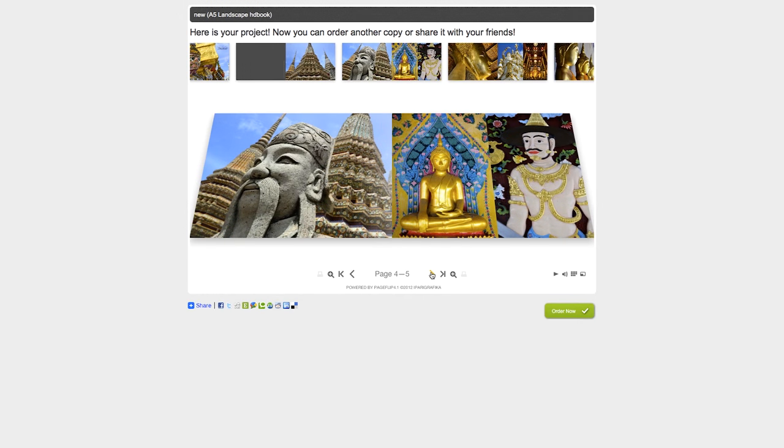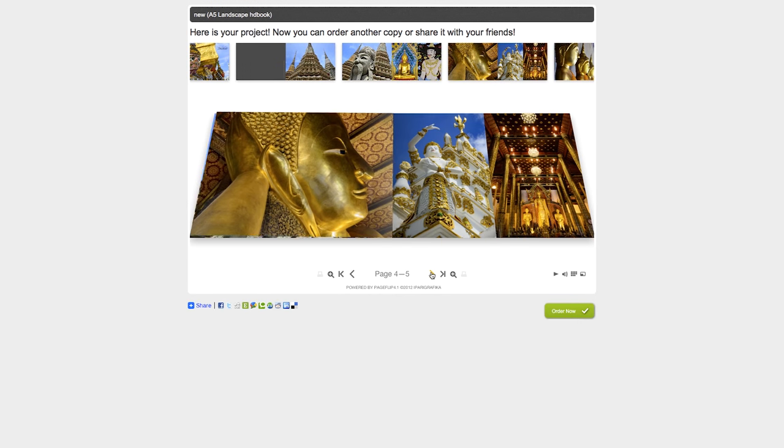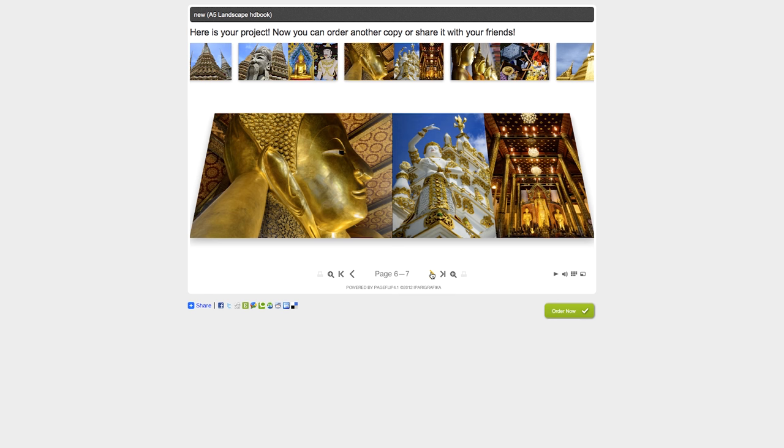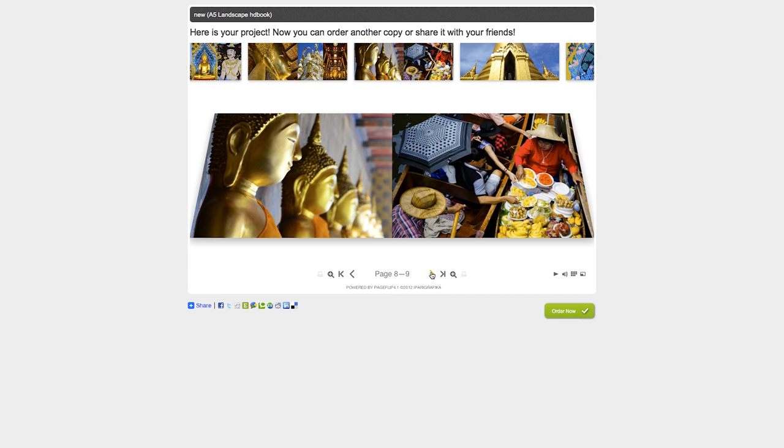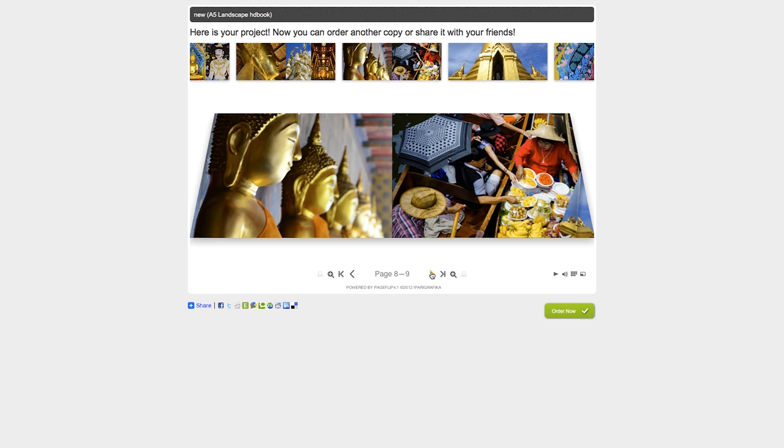Once you've finished with your creation, you can preview the results while you wait for it to be printed, or share it online with others.